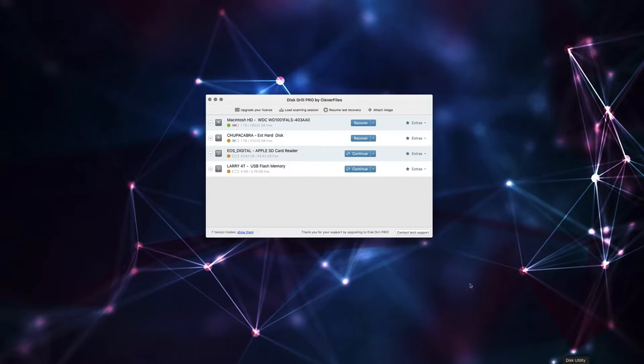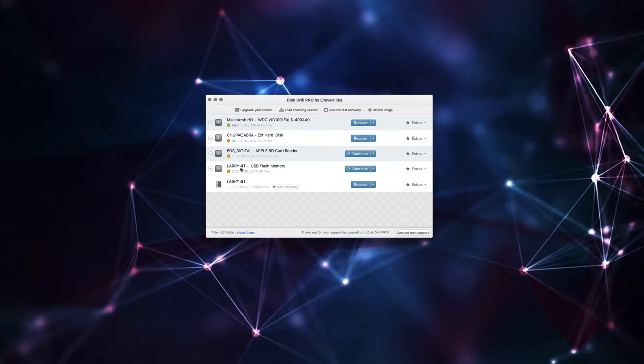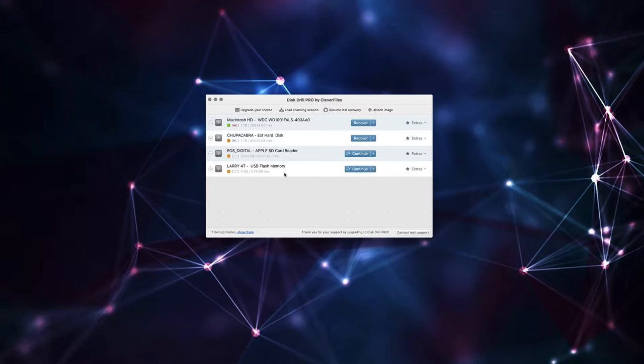So we're just going to open back up Disk Drill, and here is our little four gig thumb drive, which I named 4T instead of 4G for some reason. But this is partitioned as an exFAT thumb drive because that's pretty simple and straightforward to move between Mac and PC, which is something that I do very often.